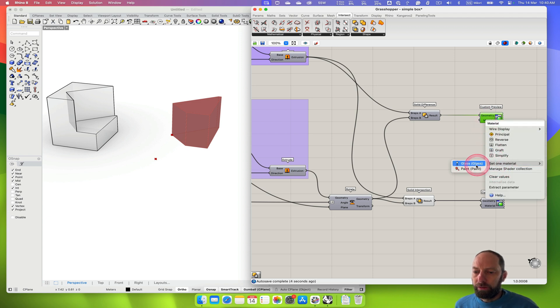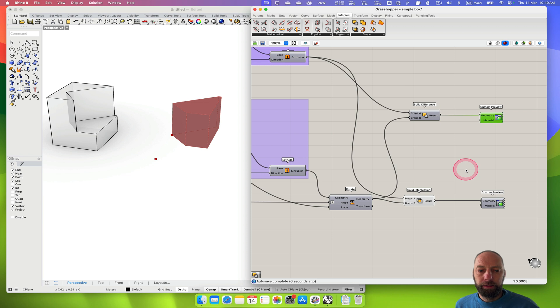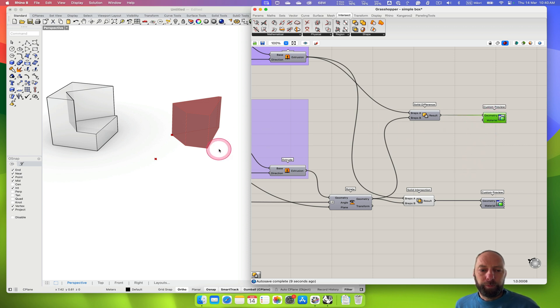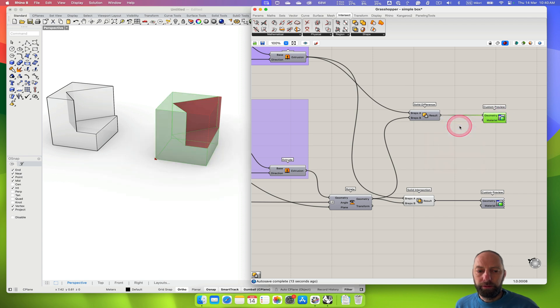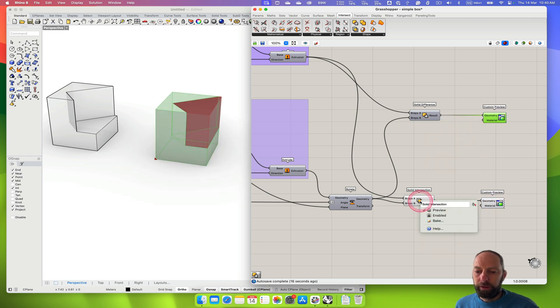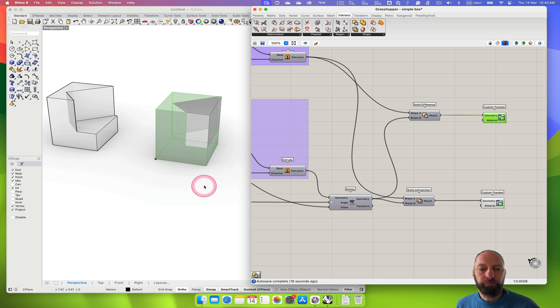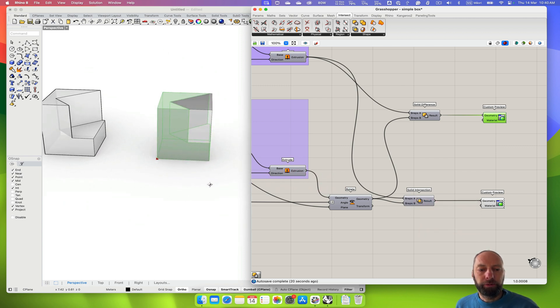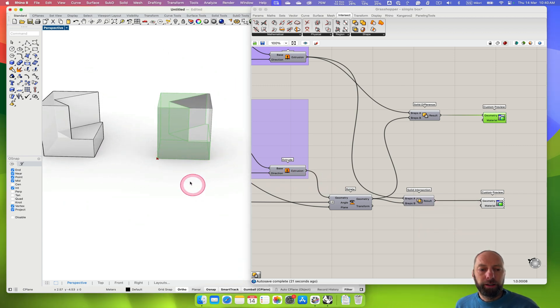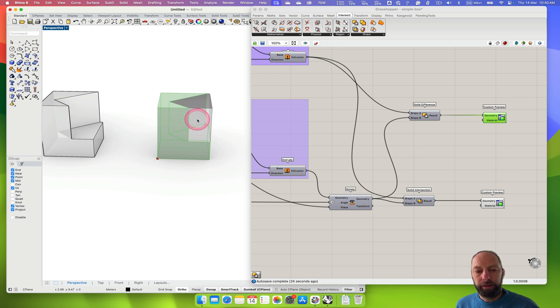Then I can change this material, so we can set that to paint. And preview that on, preview this on, preview that off. So you can now see that we've got this white piece with the other element on it. That's a simple way of doing this.